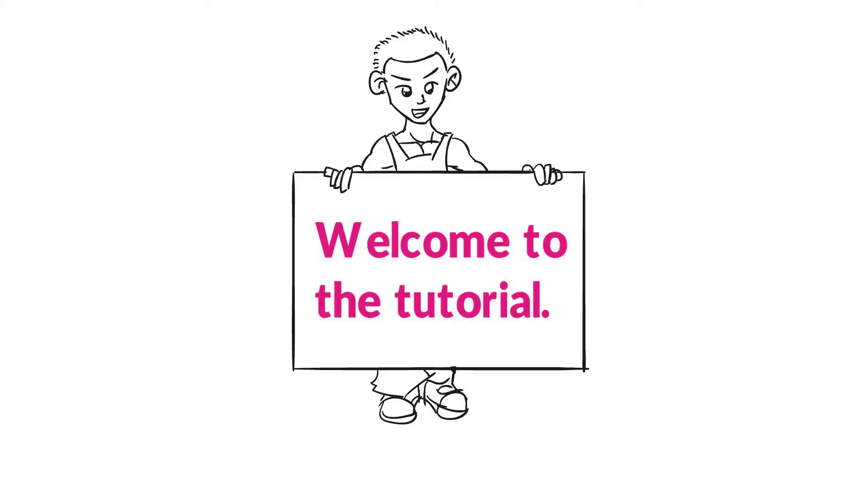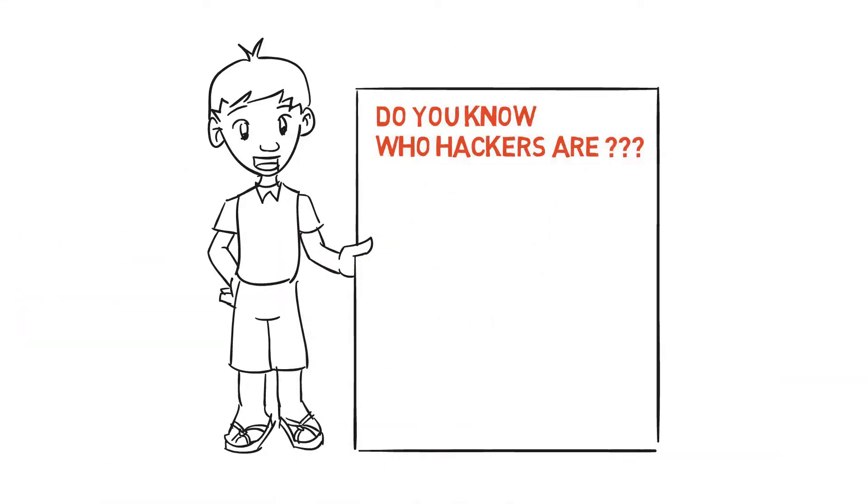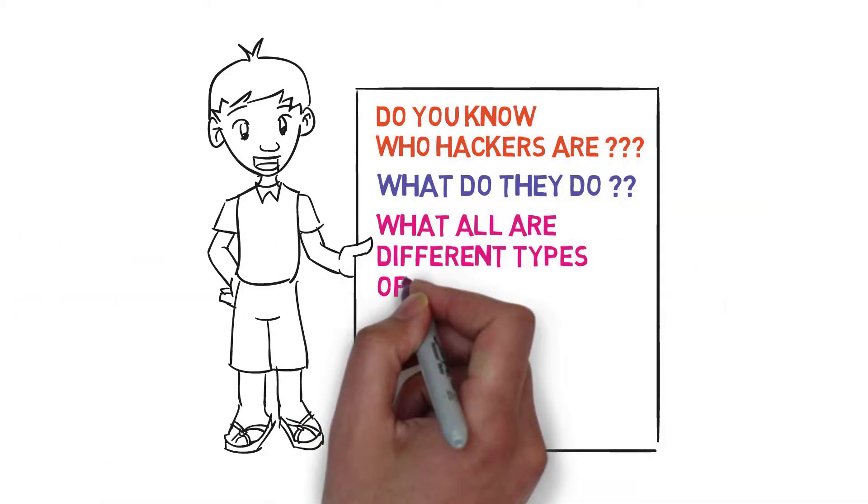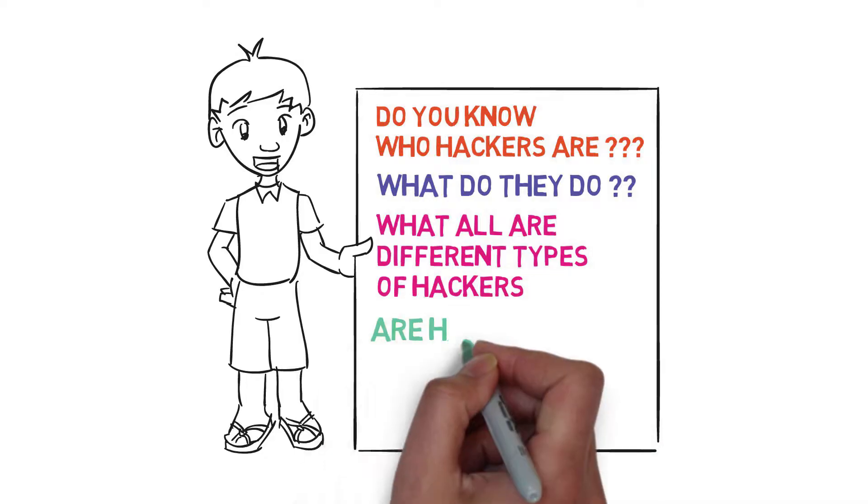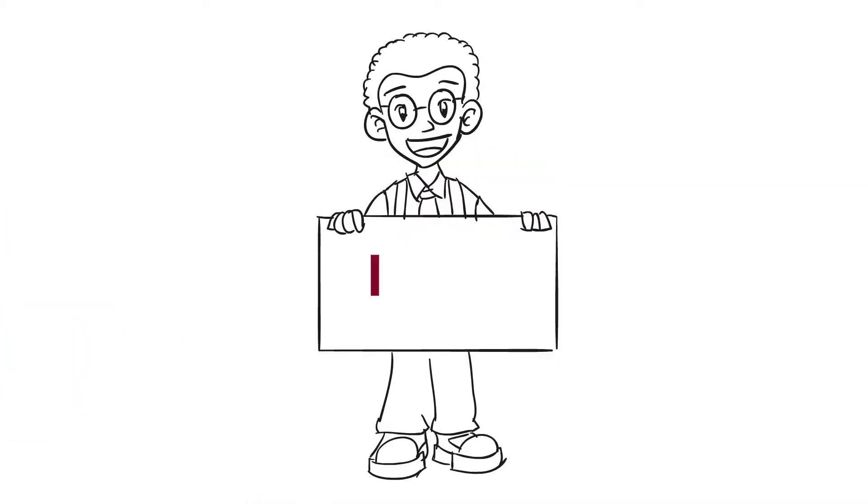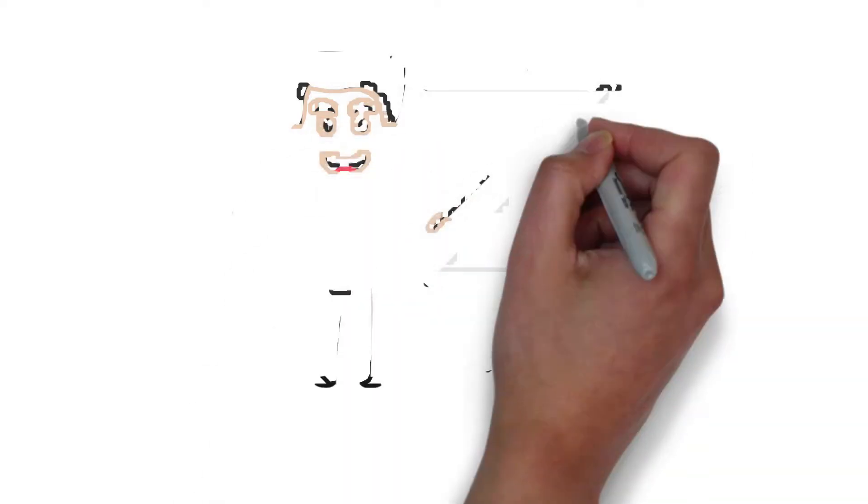Welcome to the tutorial. Do you know who hackers are? What do they do? What are all the different types of hackers? Are hackers always notorious people? If not, this is the right video for you. In this tutorial I'll introduce the well-known and lesser-known kinds of hackers you should know.